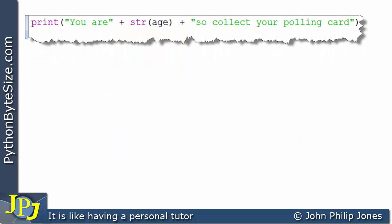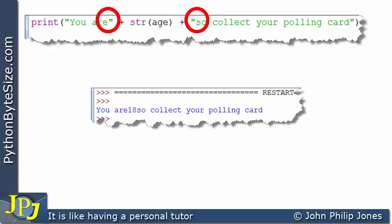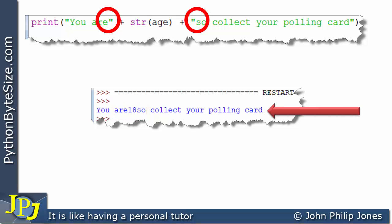Now I've removed this space and also the space here. So when the program runs, the output says 'R18 so' with no space. This particular line doesn't look quite right to any user that's going to read it.